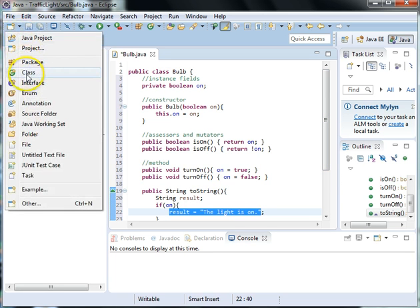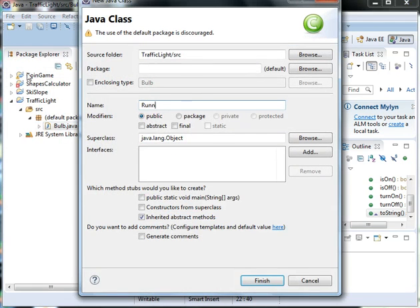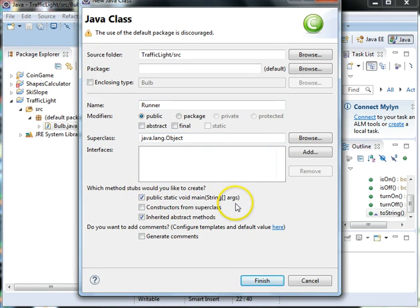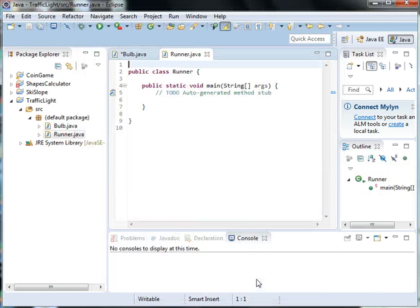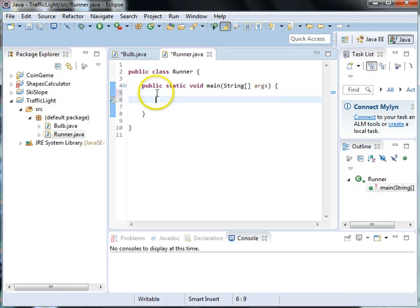Create a new class and we're going to call it Runner. And we'll need a static void main method and click finish and just delete this comment.